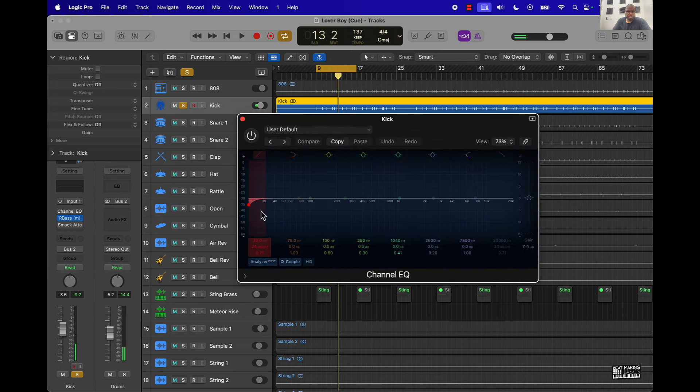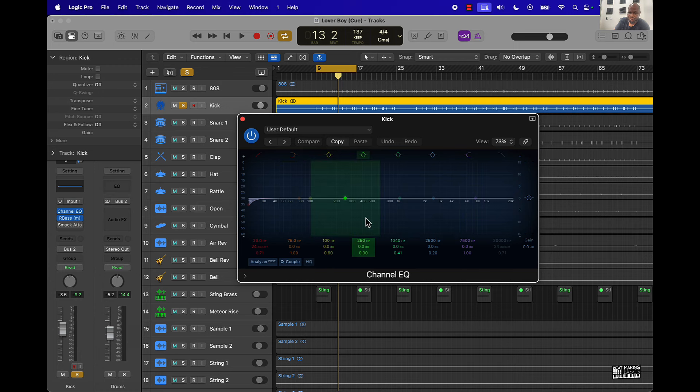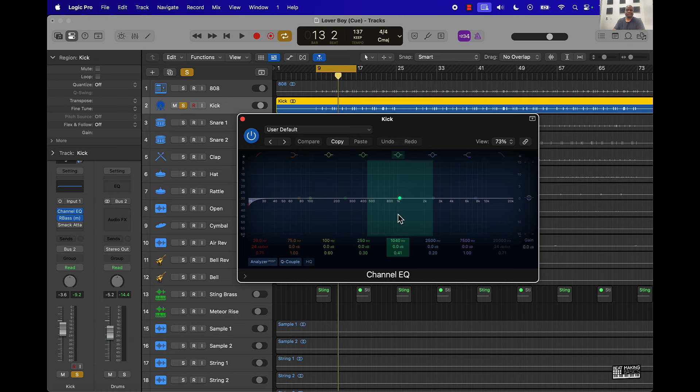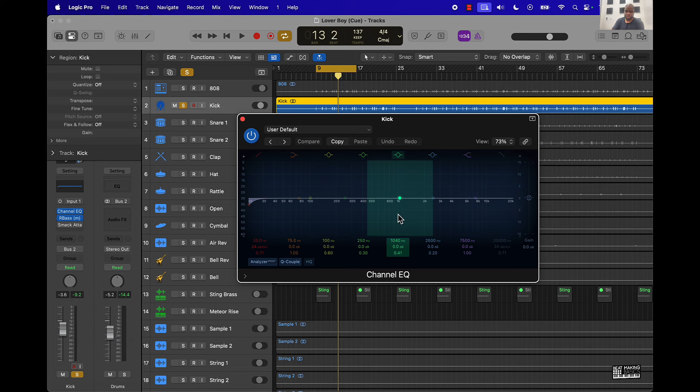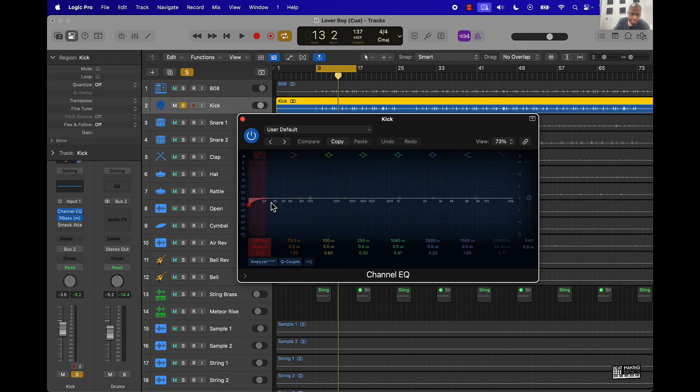And then another thing I do sometimes is go ahead and EQ it, but not in a way that you would think. When I'm surgically EQing the kick, I like to try to use the raw form of everything before you doctor it up. But I will go over here and just take a little bit off between 20 and 30 hertz. Most people can't even hear below 40 or 30 hertz anyway, so I'll sometimes come over there and just take that out.